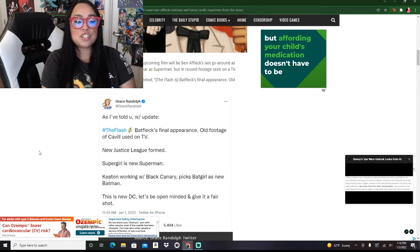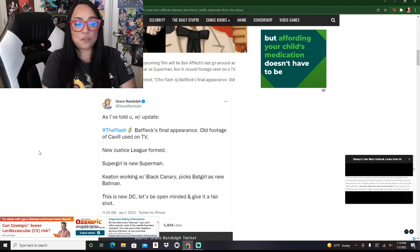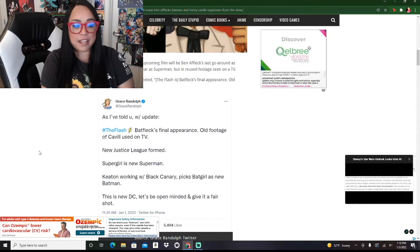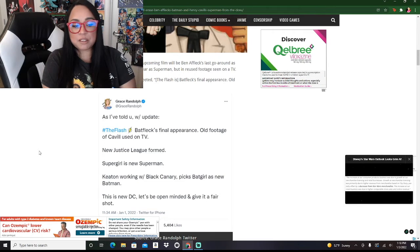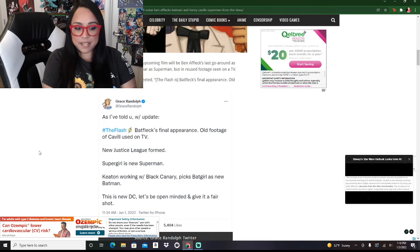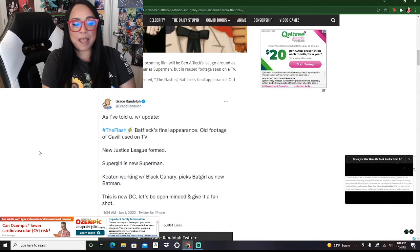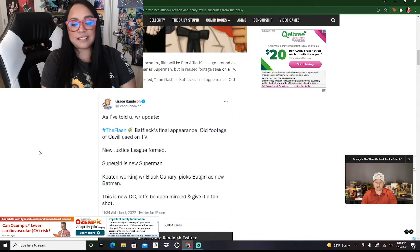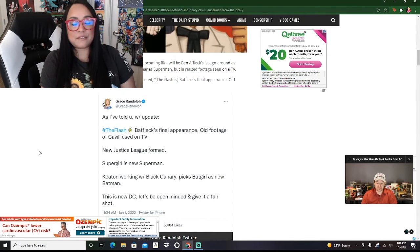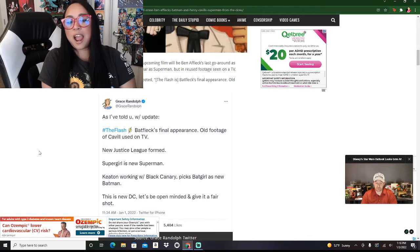A new Justice League is formed. Supergirl is the new Superman. Keaton, working with Black Canary, picks Batgirl as a new Batman. And this is the new DC. Let's be open-minded and give it a fair shot.